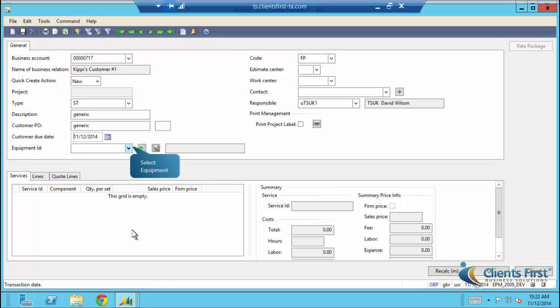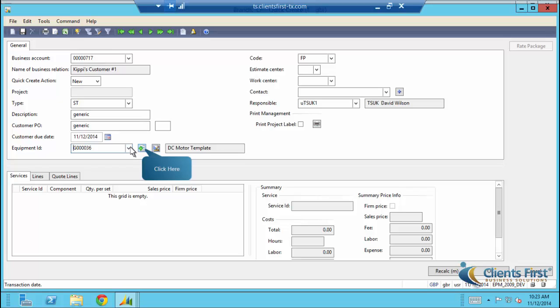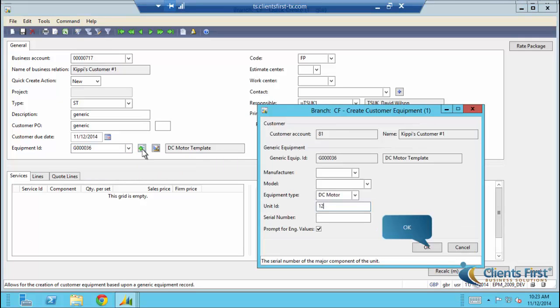Now let's add the equipment. Unique to the EPM module is the ability to add customer specific details to equipment. After equipment is selected, we can enter these specific details. We can enter the details and press OK.